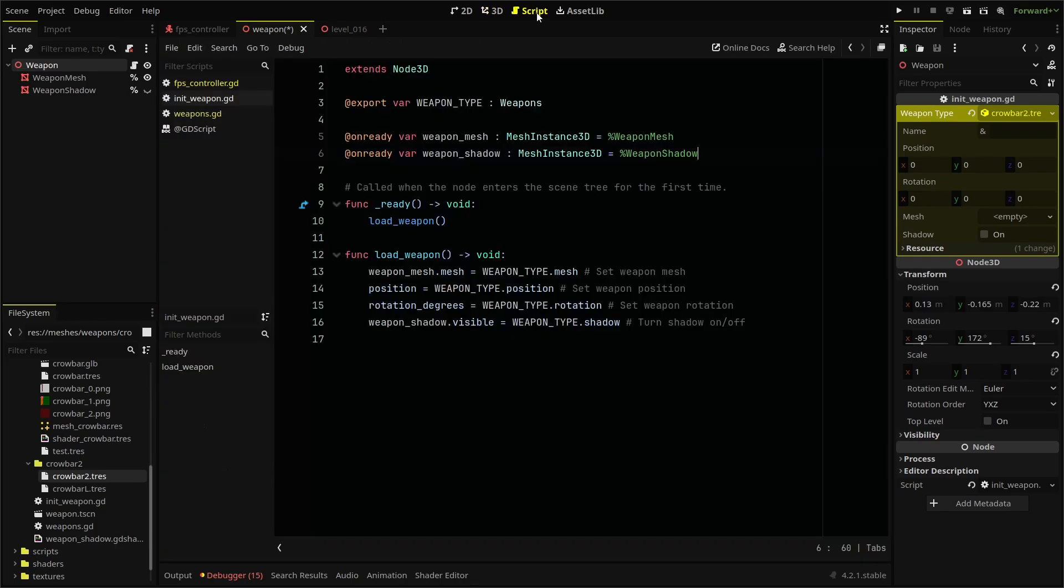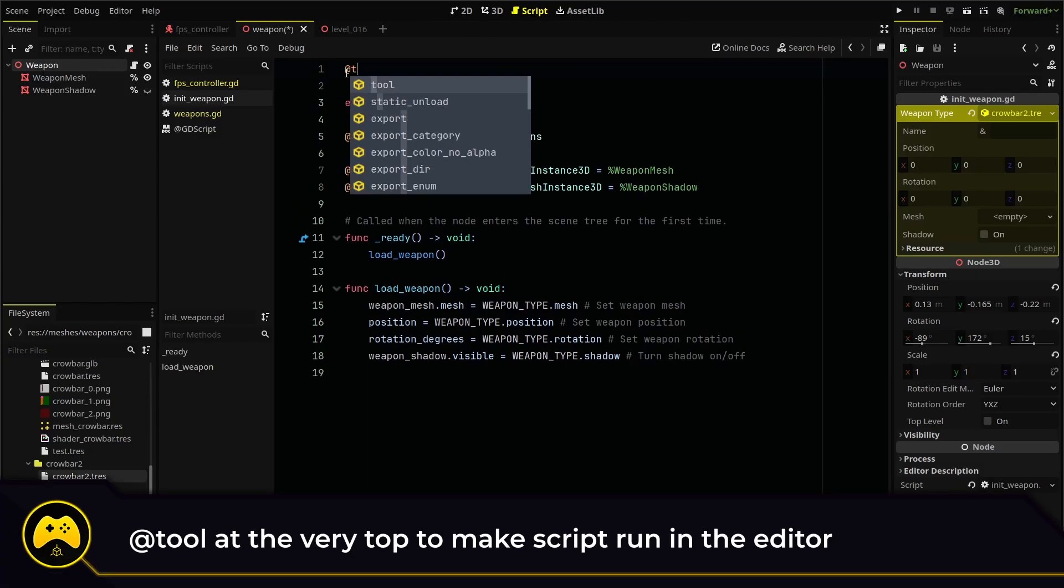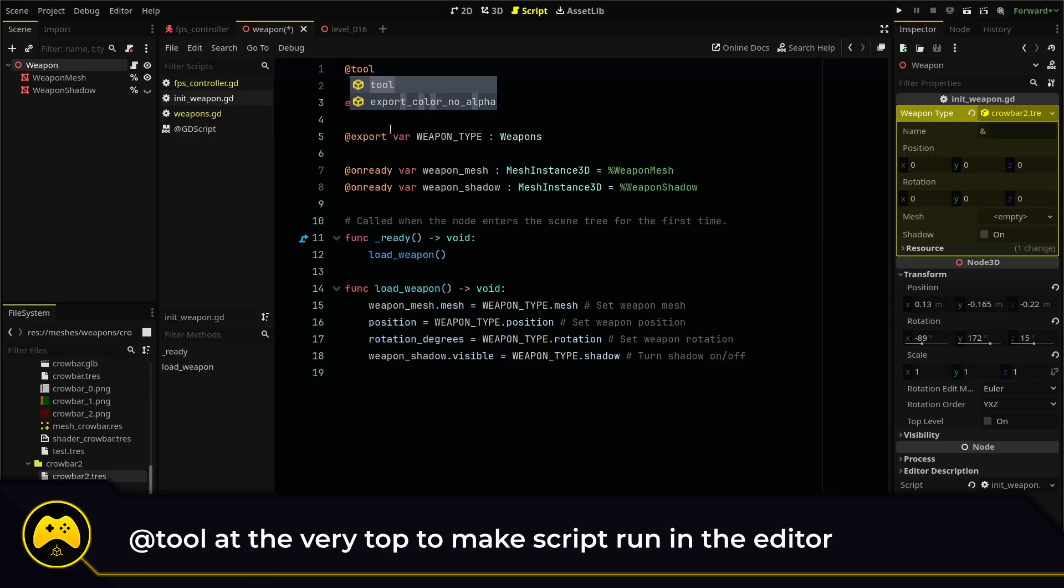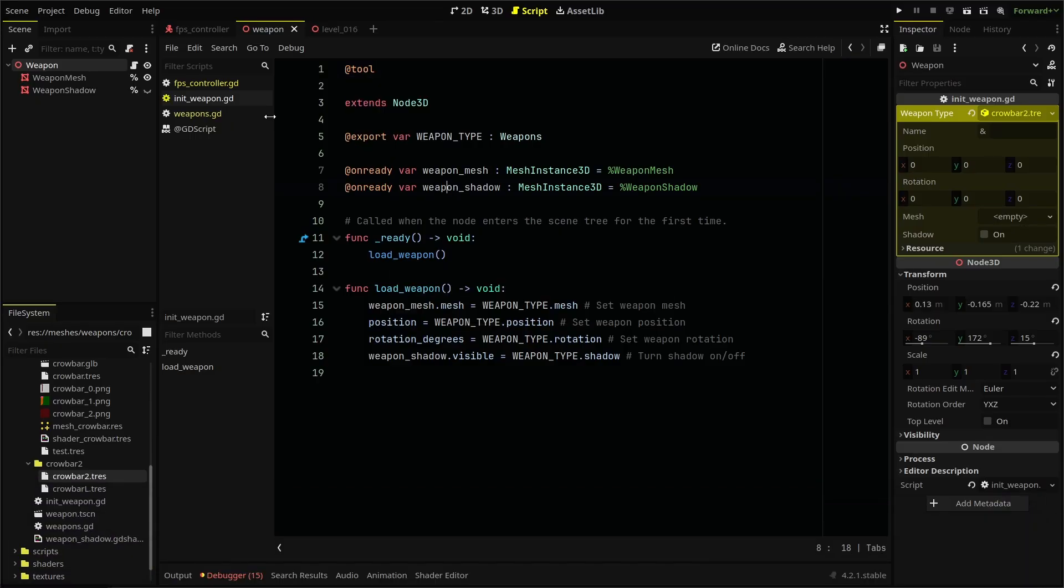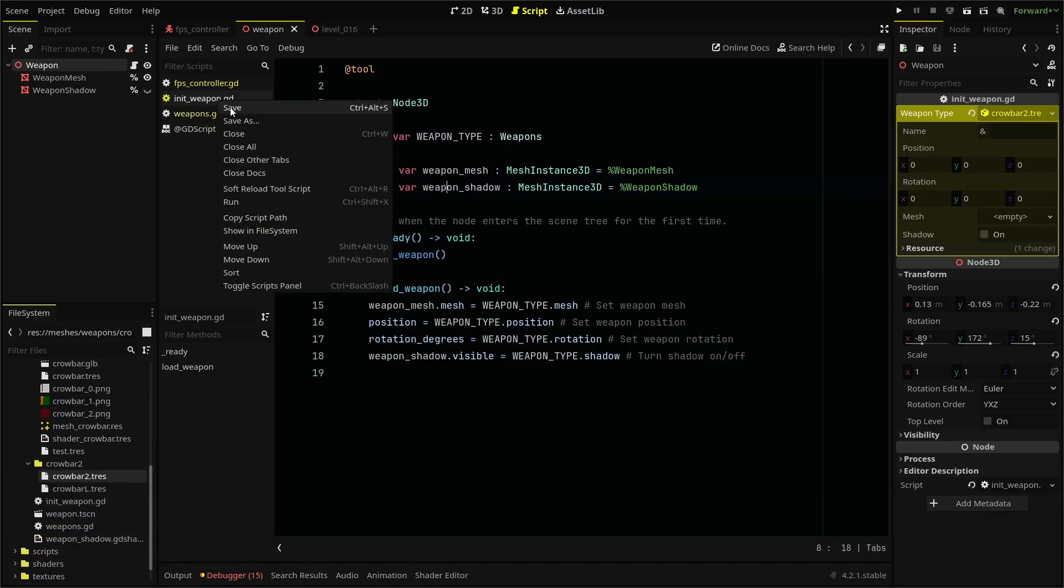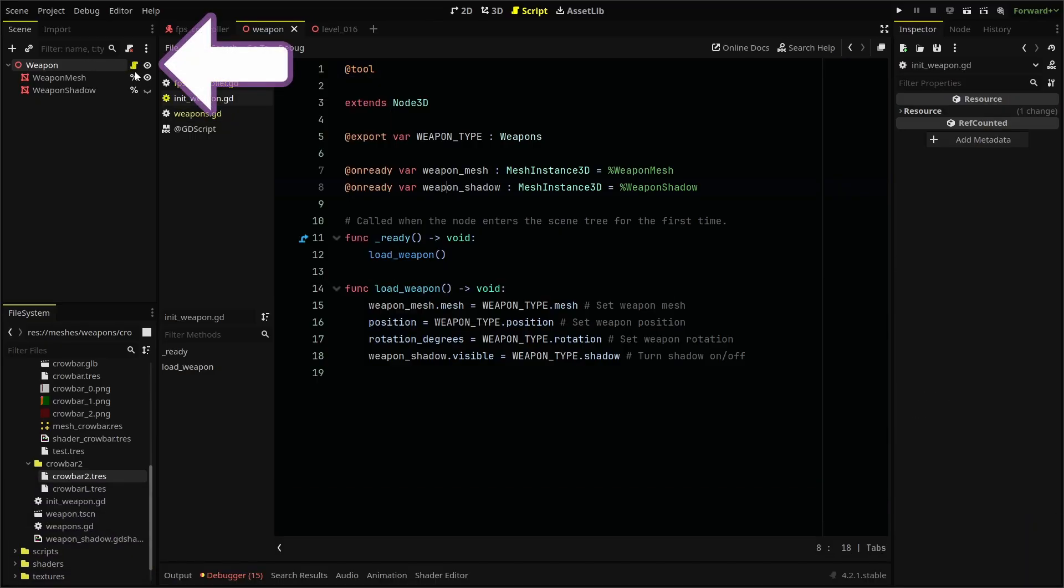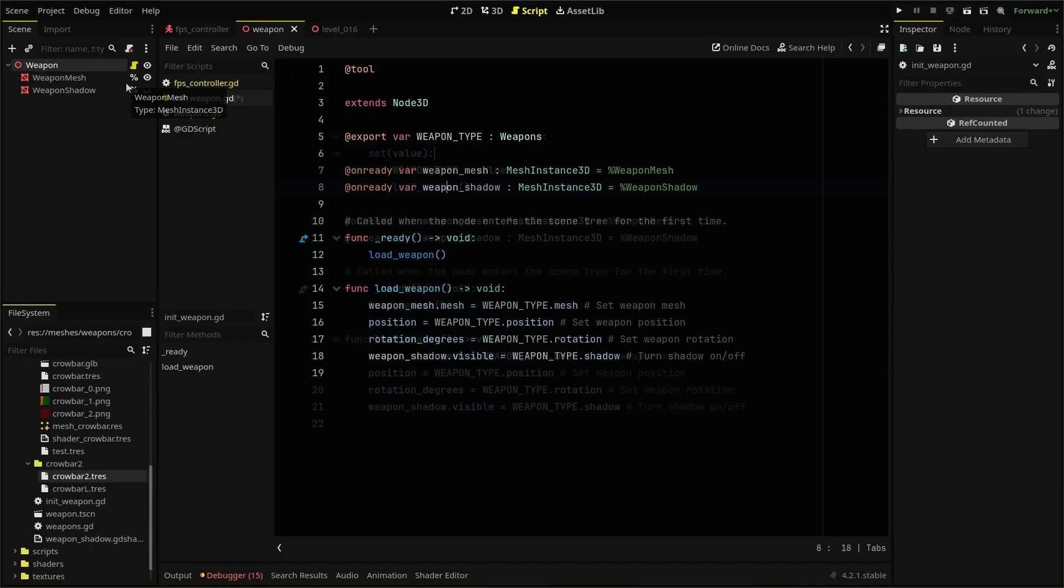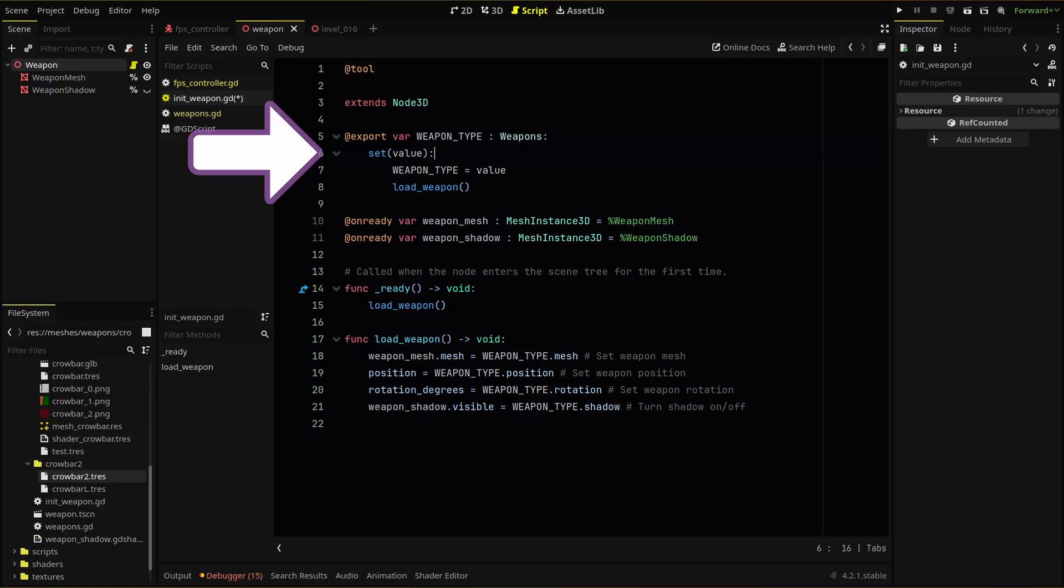Go back to the initiate weapon script where we'll make a few changes. First, we'll add the tool line so that script also runs in the editor. You'll notice that the script icon is now a different color. Then we can run a set function in our variable.